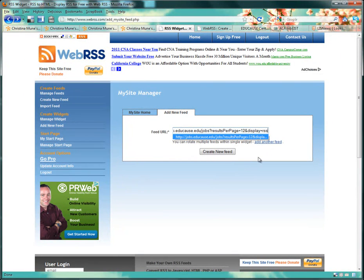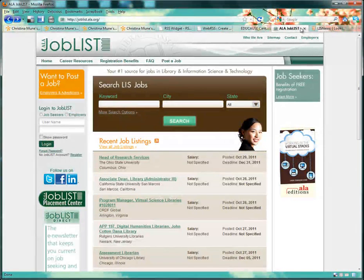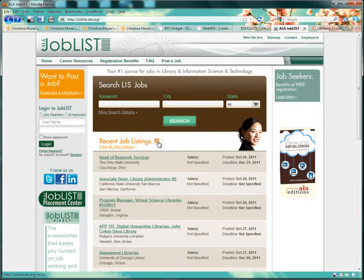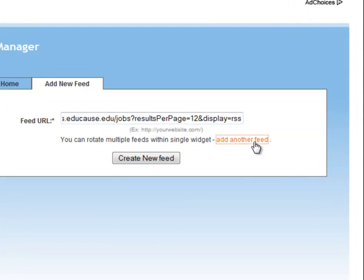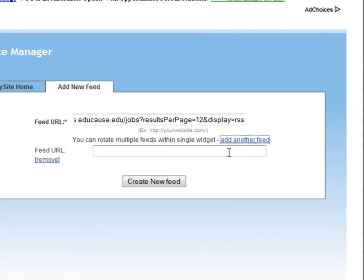But I want to give them a lot of jobs to look at. So I also go to the ALA job list site and here's their RSS feed icon. I click on that and copy their RSS feed URL as well. To add that to my widget, I click add another feed.